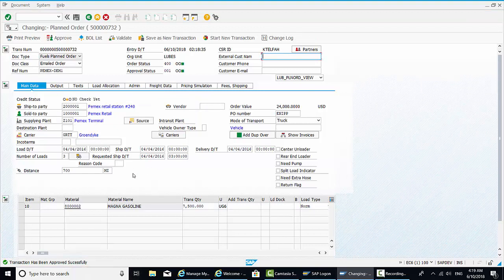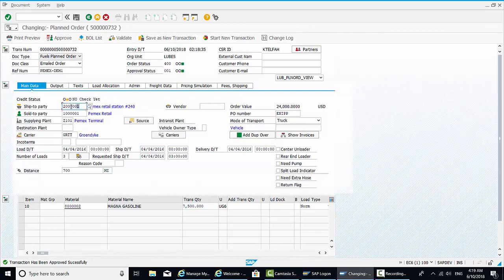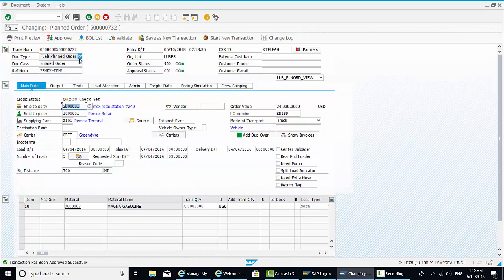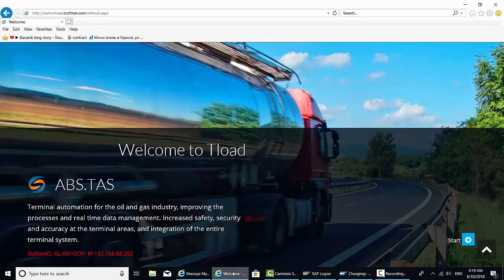Essentially, we have, in simple terms, a supply of gasoline. This quantity is being supplied from this terminal, Z101, to this retail station. As I said before, this is a planned order in an ERP system. Ours happens to be in SAP. And we're going to show you, in T-Load, an order-based loading. Although there are many types of loading in T-Load, order-based loading is just one of them. I'm going to copy this order number and go back to T-Load.